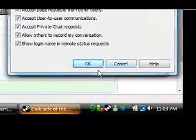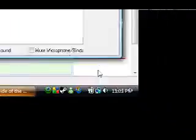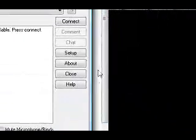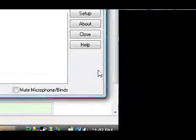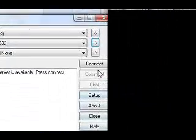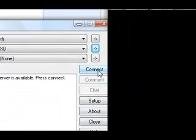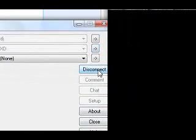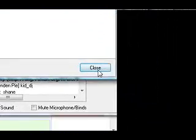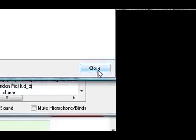And then we click OK. And then, we go over here, and we click Connect. And we've connected to this Ventrilo.